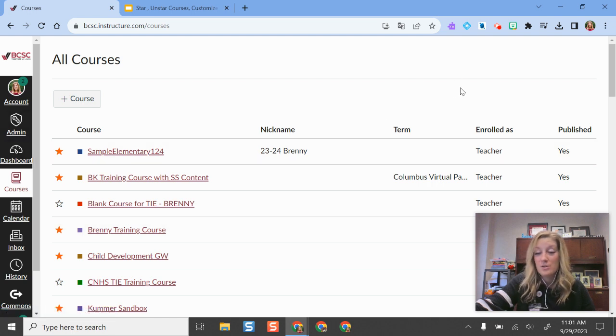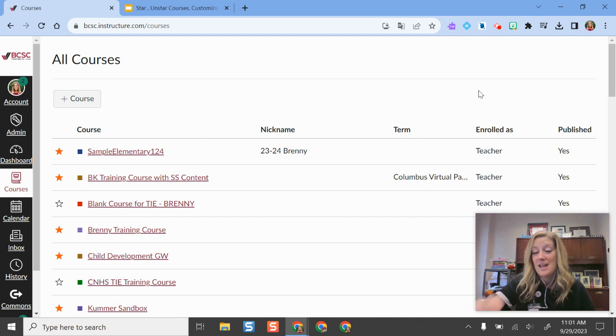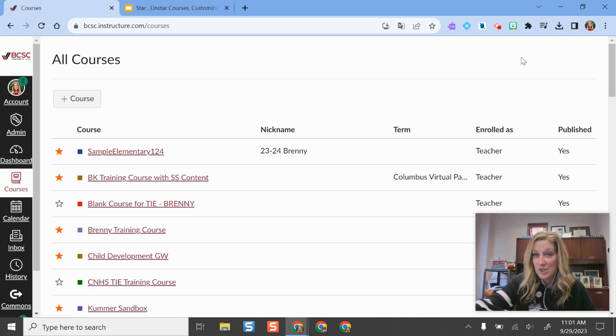Alright, so those are just some helpful hacks for managing your dashboard especially as we get to one grading period ending and another one starting. If you have more questions, please let us know.